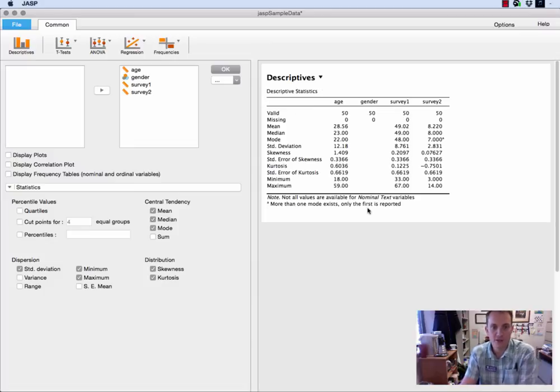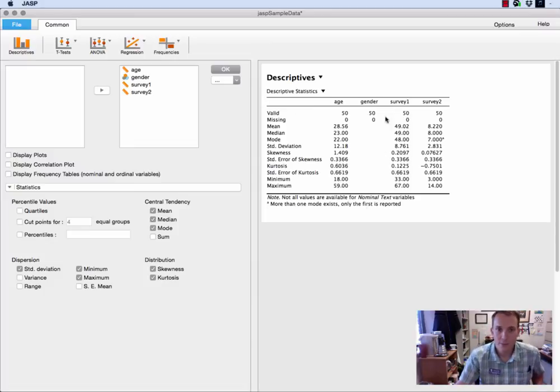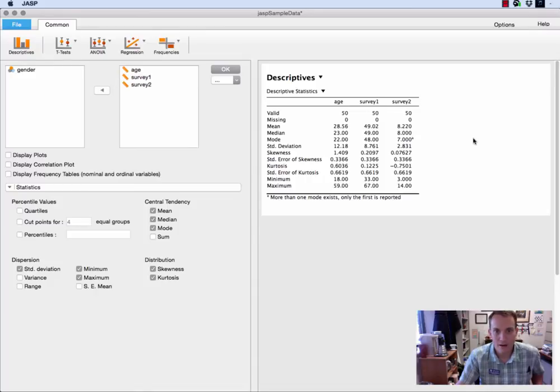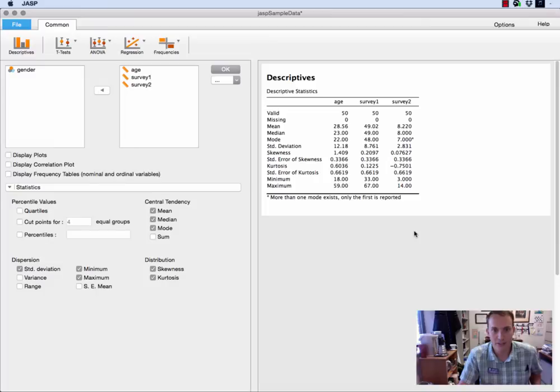Let's suppose that I wanted to put all of this into a manuscript or a paper that I'm writing, but I don't want that column with gender. Well, let's just get rid of that. Let's go up here, move it back out, and then the table automatically changes for me.